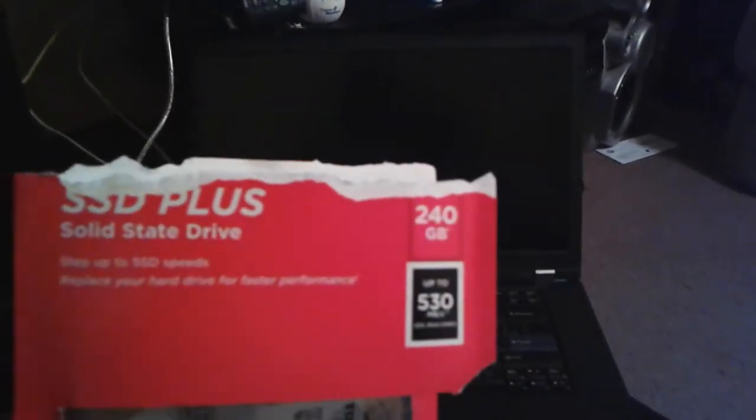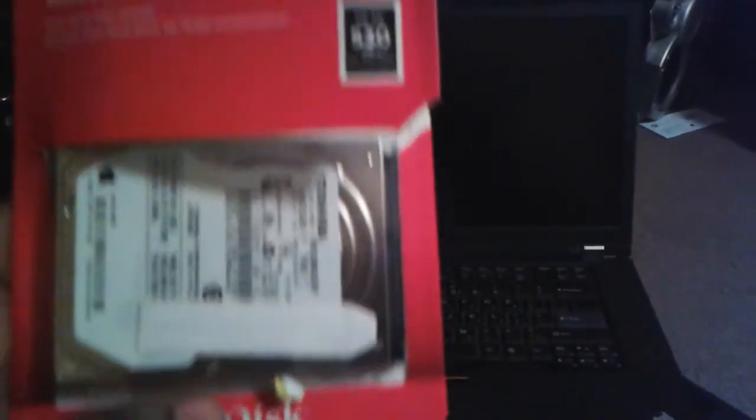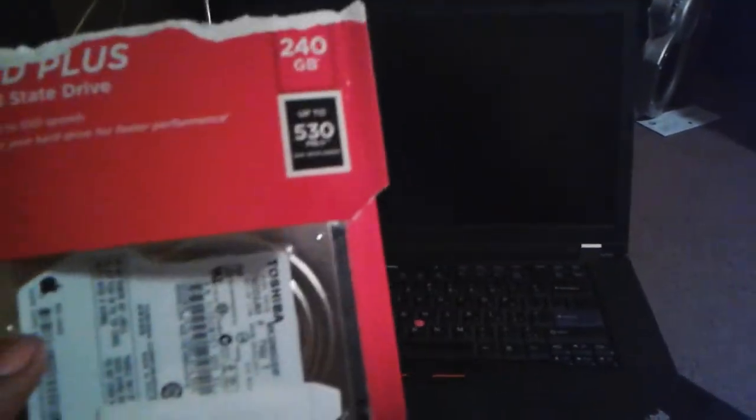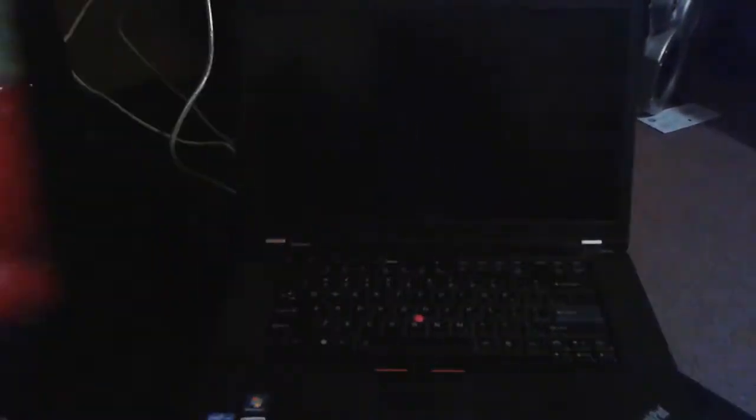Currently I just installed the solid state hard drive I recently bought from Best Buy, 240 gigabyte. There's my old hard drive right there. I just swapped it out for the new one because this one was giving trouble.